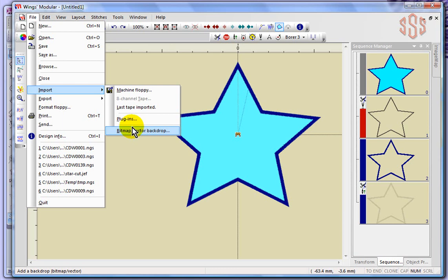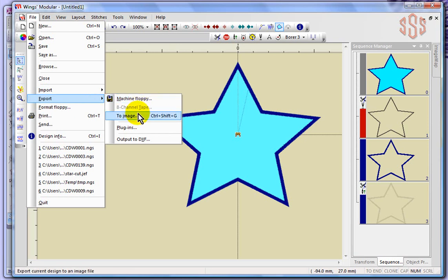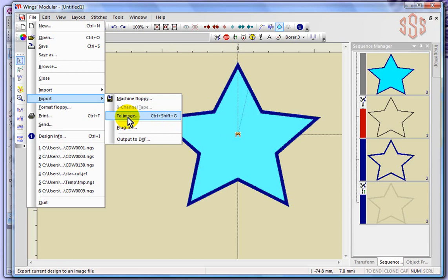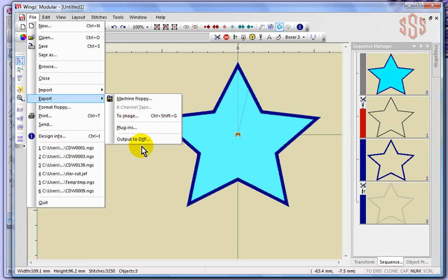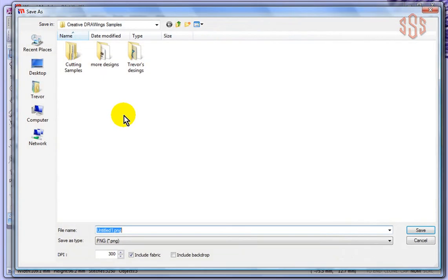And so similarly with export - machine floppy diskette, to image. This is something interesting. So you could actually take this star design and save it to an image, and I'm just going to go ahead and do that. And the other options were to plugins and to DXF, which is the Wings modular software commercial format.